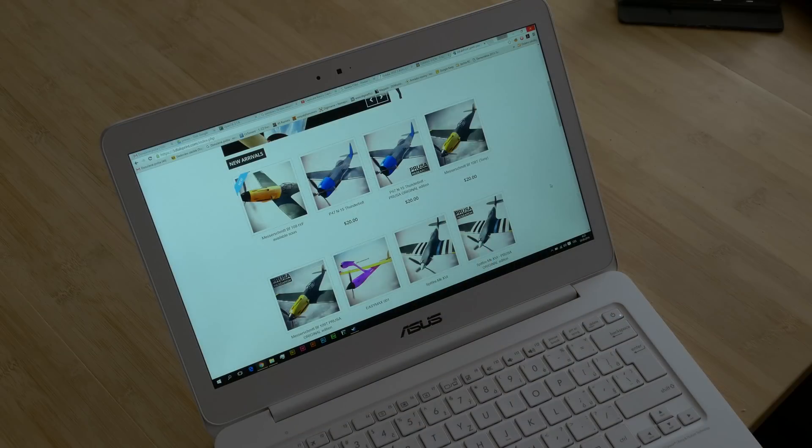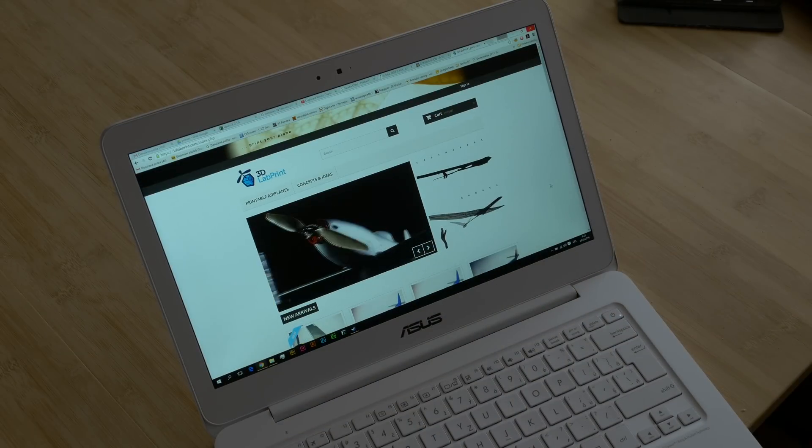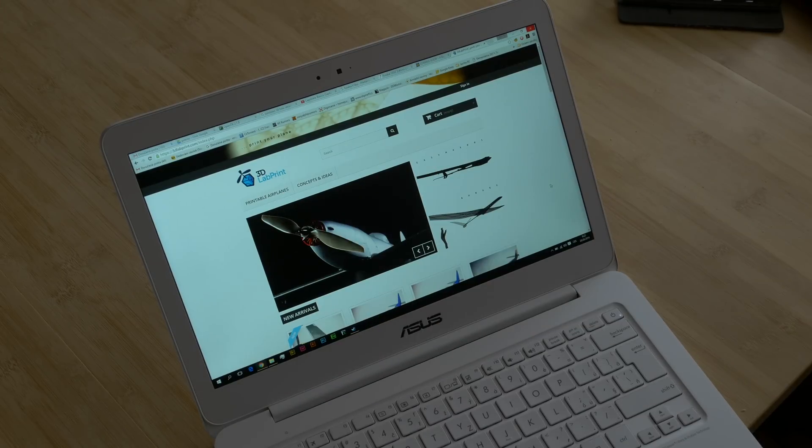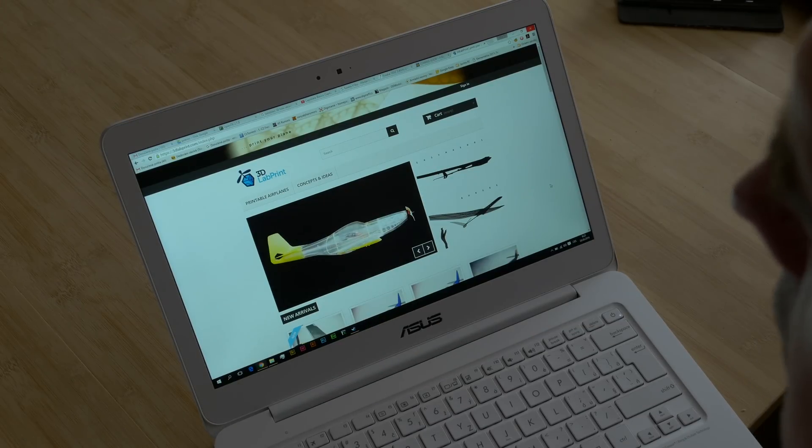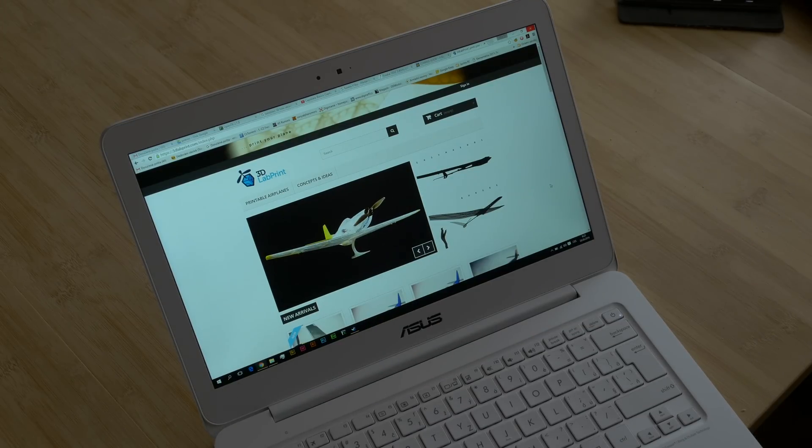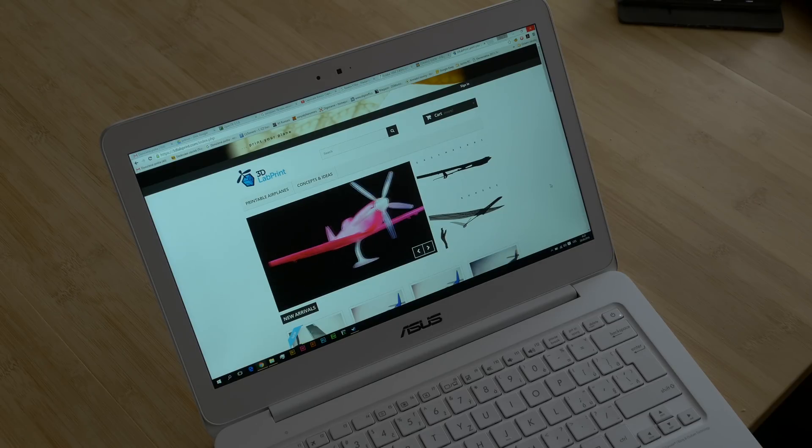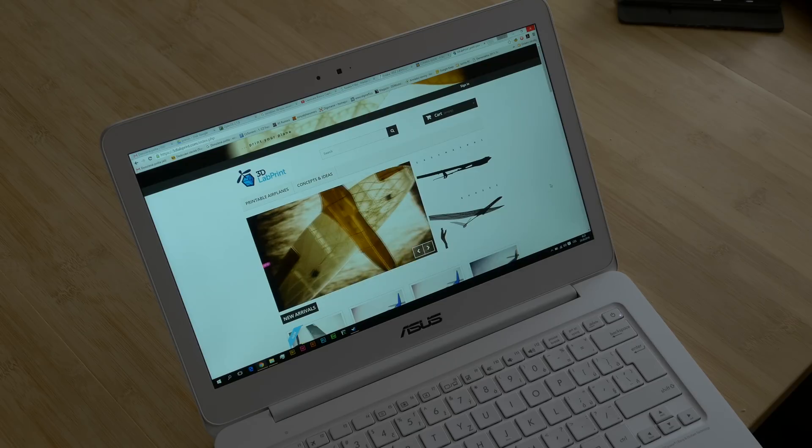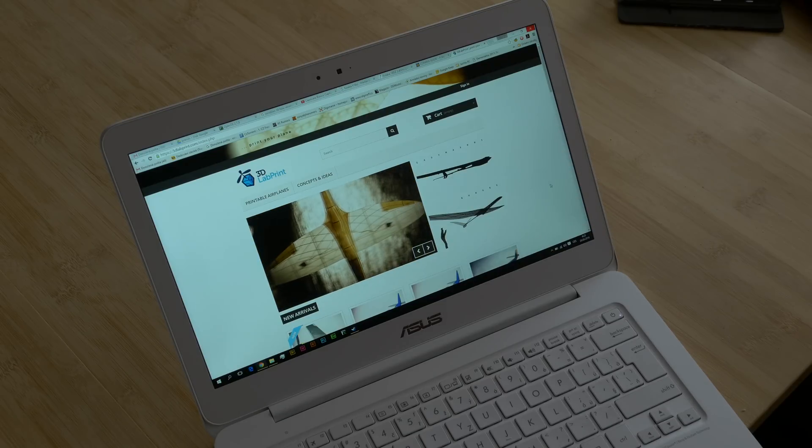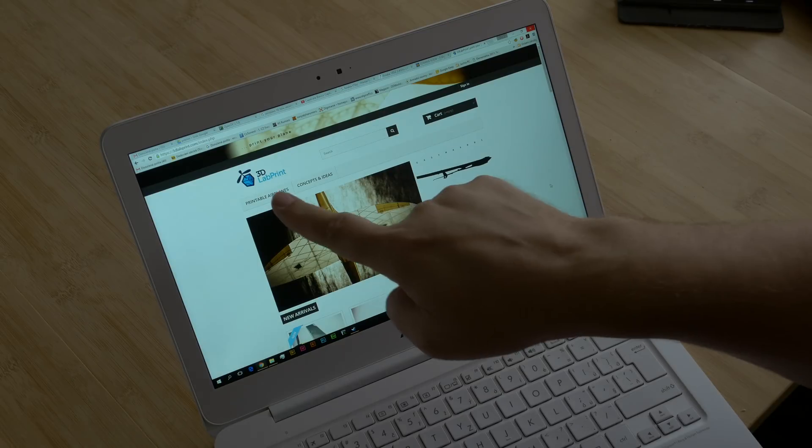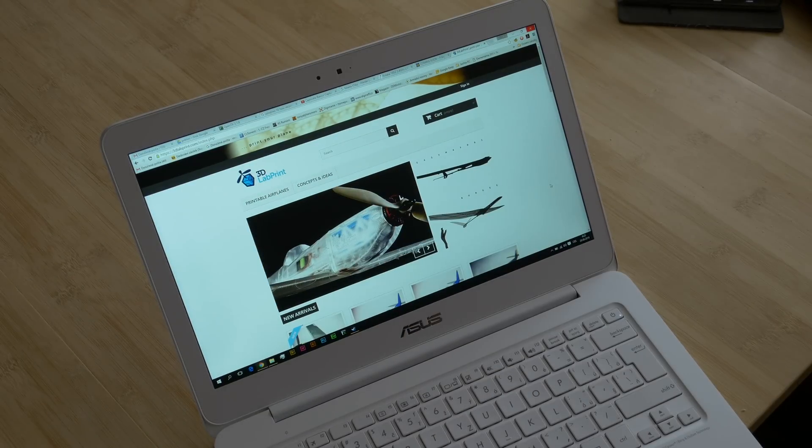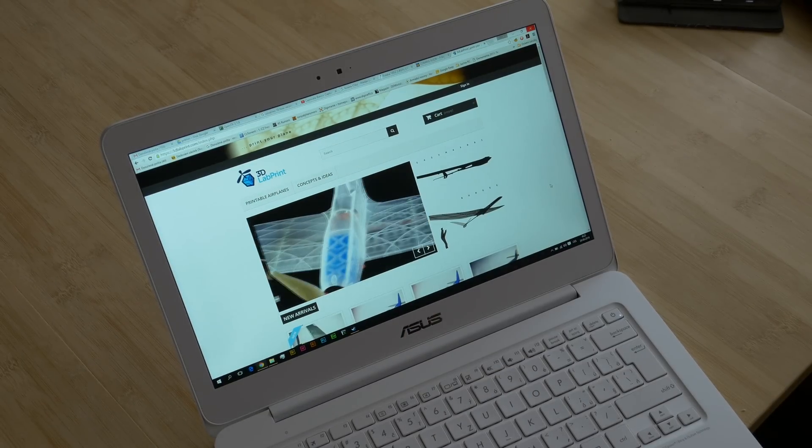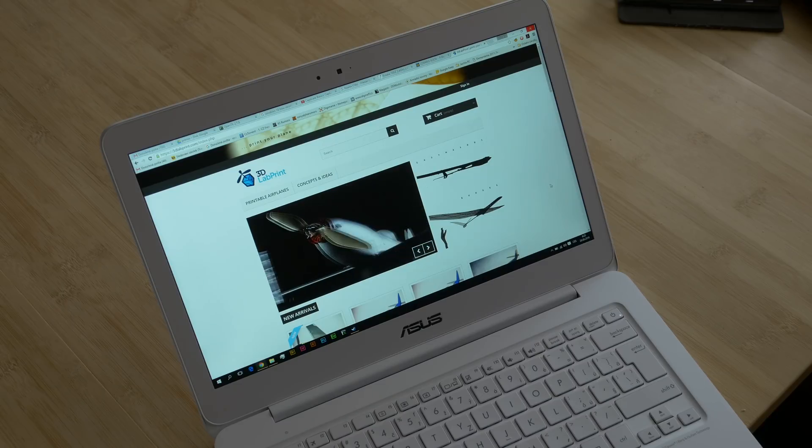Hi, there's a Czech company called 3dlabprint. You can find them at 3dlabprint.com, or just google '3dprint rc airplane' and you will find this company in the first or second position. You can buy 3D models of RC airplanes from them.